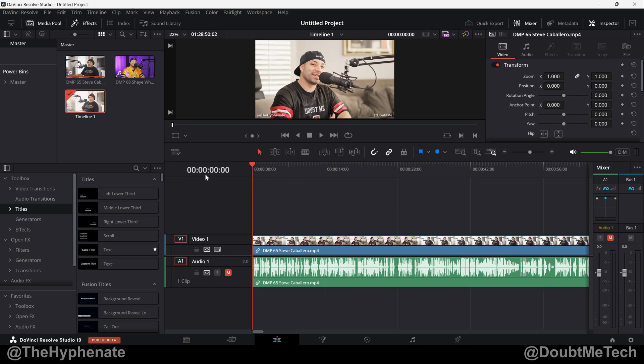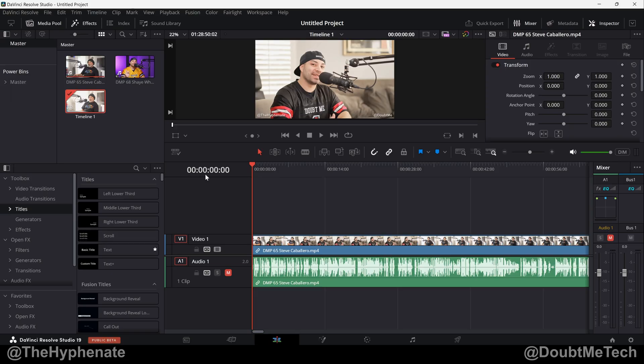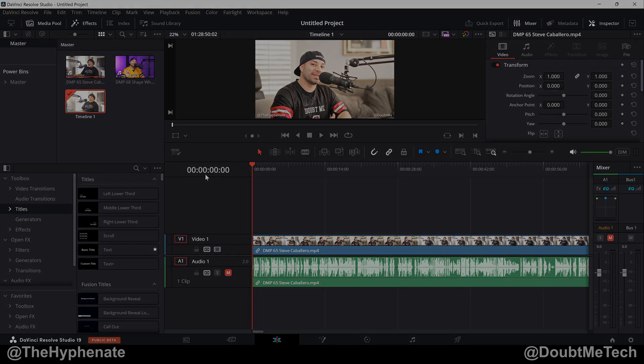So there you have it. That's how simple it is. Hopefully this video helped you. If it did, please drop a like on this video. Drop a comment below if you have any questions, and please make sure to subscribe. We also have a lot of other DaVinci Resolve tutorials on this channel. Go ahead and check out our DaVinci Resolve playlist. Thank you guys for watching. I'll catch you guys on the next one. Peace.